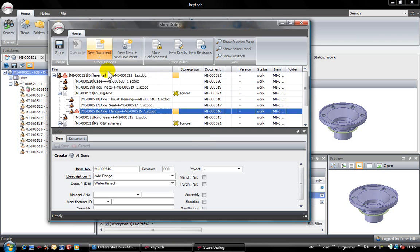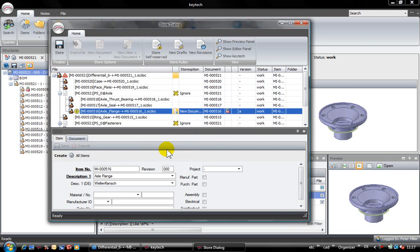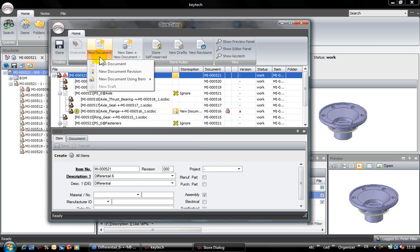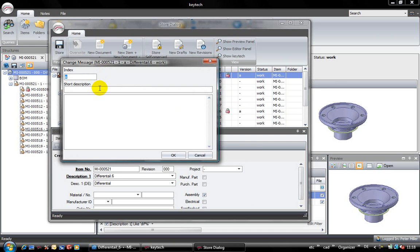The change of the flange should be a compatible change, for that I will create a new revision of this part. Every change of components will be documented in Kitech PLM. It is the same for the assembly. It will be a compatible change, I create a new revision of the assembly too.